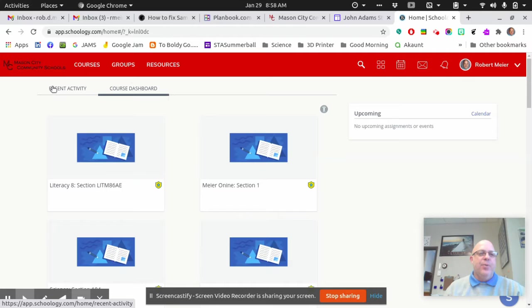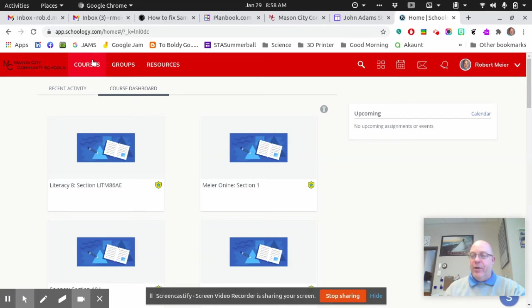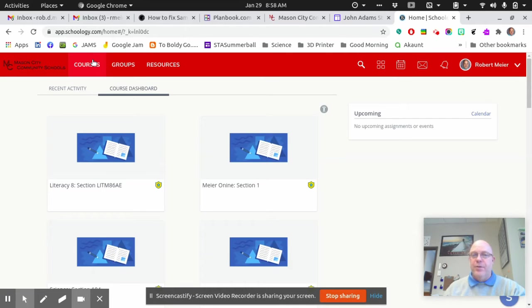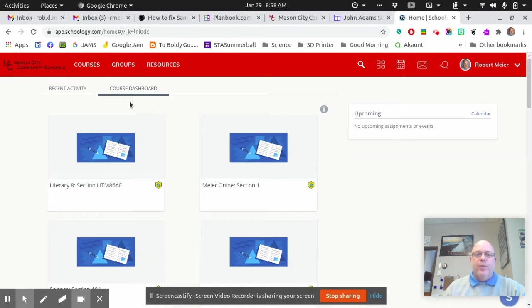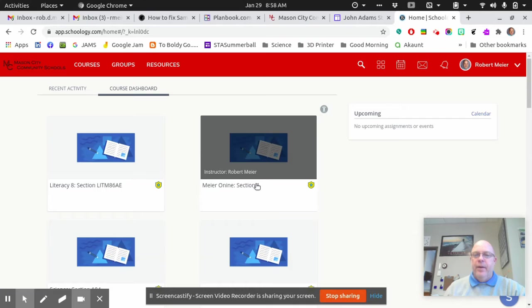It might take you to recent activity, but you're looking for the course dashboard or courses. You click on one of these two, and it'll bring up everything that is available for you on Schoology. Now, the thing you're looking for is Meijer Online Section 1, and you will go ahead and click on this.